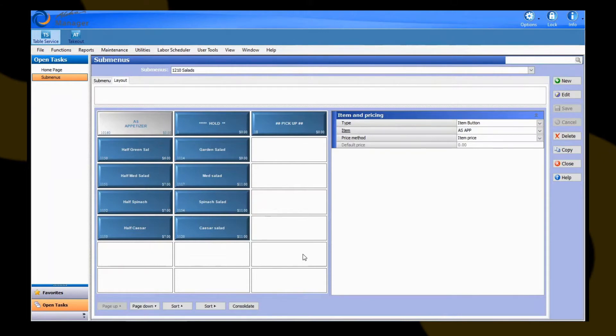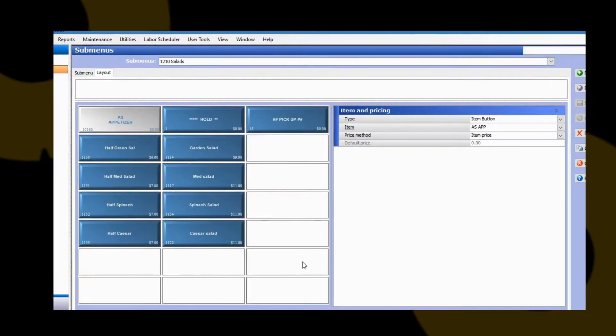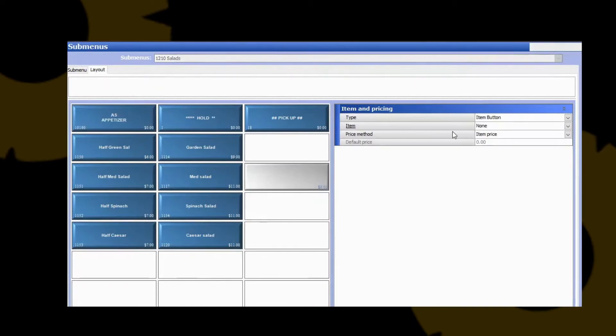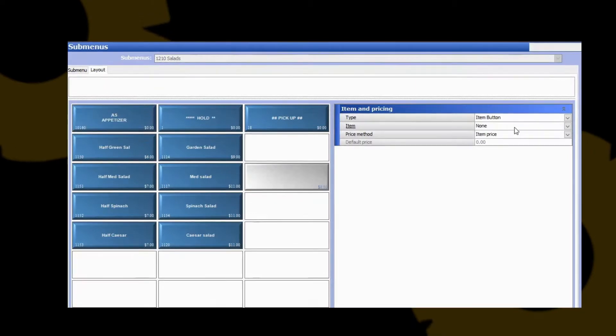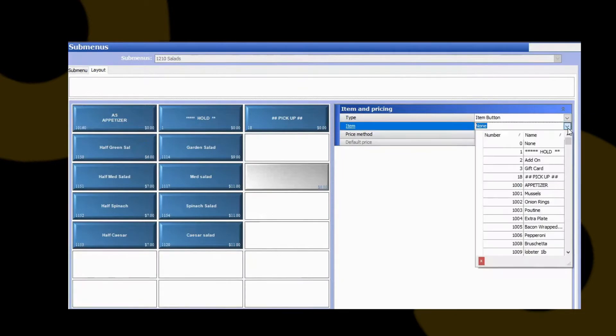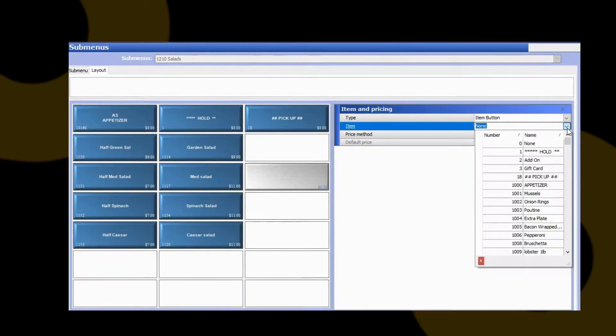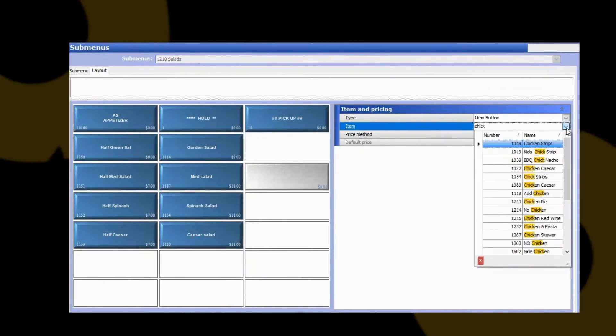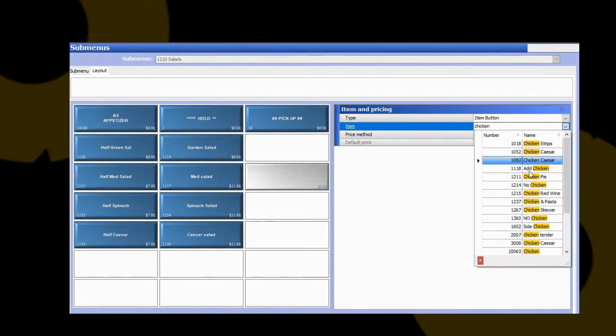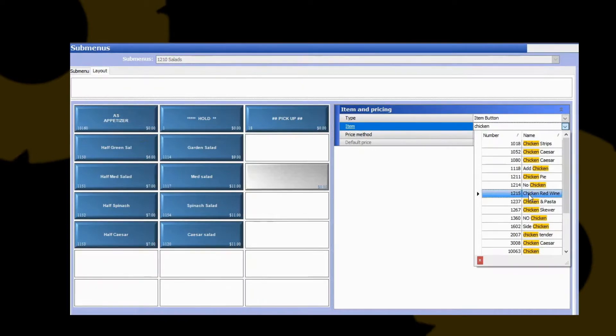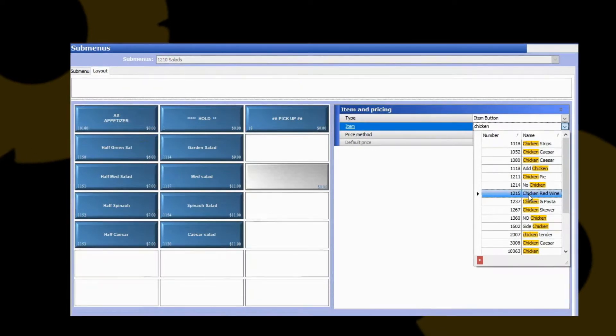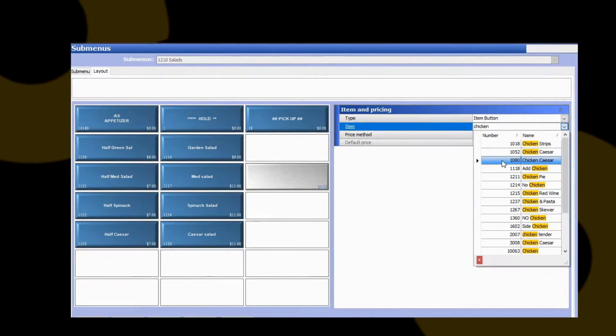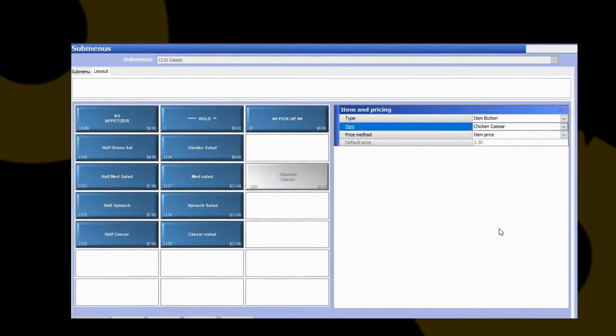To take our new chicken Caesar item that we've created and put it on this to create a button, we can just left-click on any empty square. On the right-hand side, you're going to want to make sure you have the type set to an item button. Hit your drop-down to find your item. You can start typing in your item name, and the system will automatically filter out anything that has the word that you're typing in there to make it easier for you to find your item that you created. Here's our chicken Caesar we created at $10.80. We're going to select that.